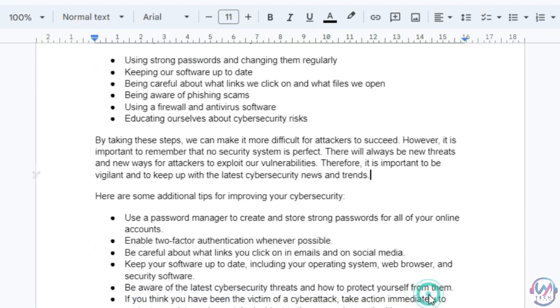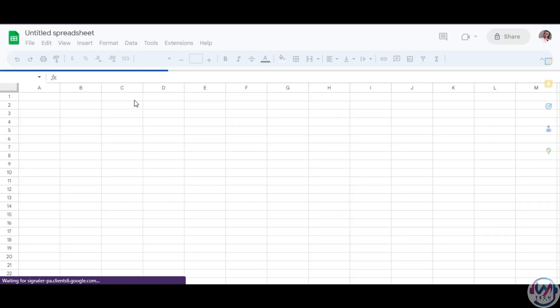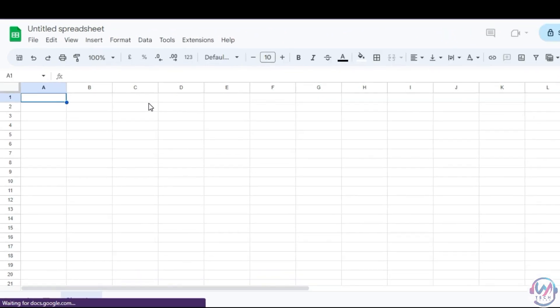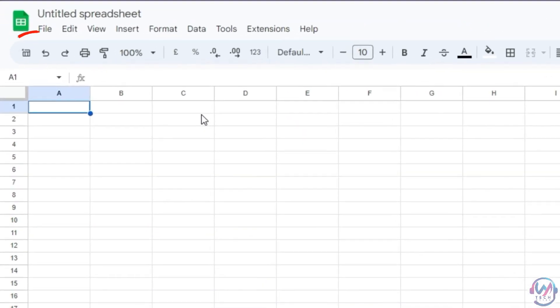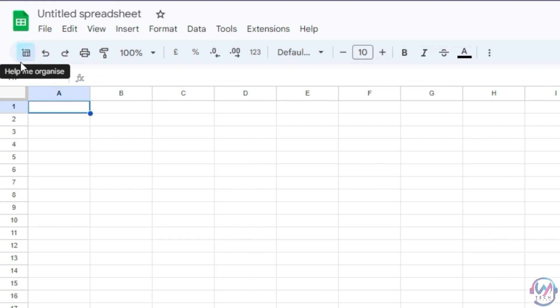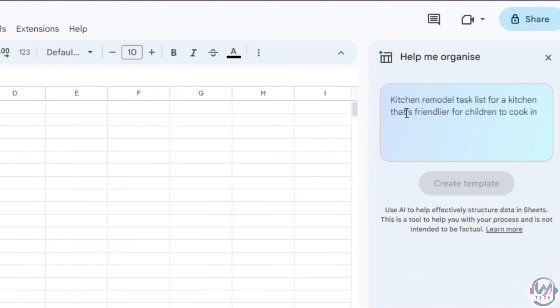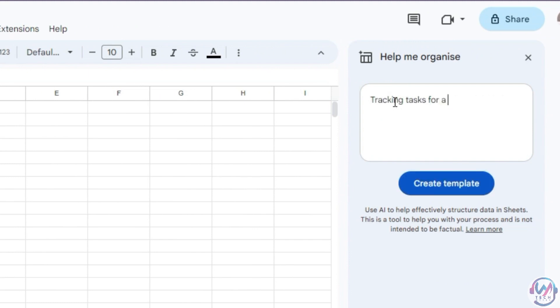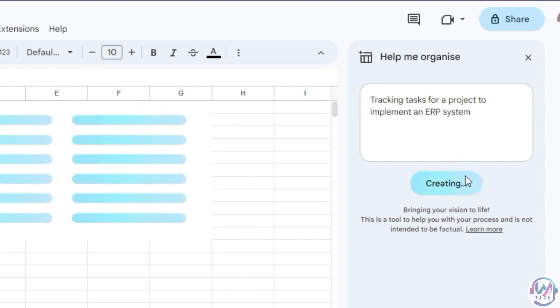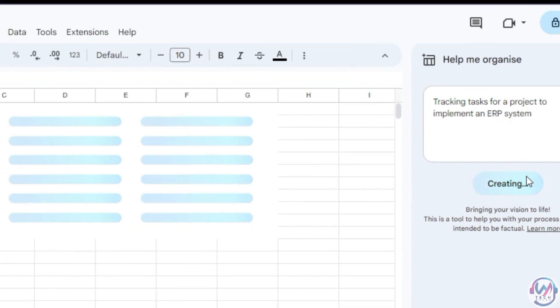The other feature is on Google Sheet. Open a new Google Sheet. Then click on the new icon that now appears on the top left after registering for the Google Workspace Labs program. If it doesn't appear, you might need to refresh the page. Then enter a description on what you want to generate. For our example, tracking tasks for a project to implement an ERP system. Then click Create template.